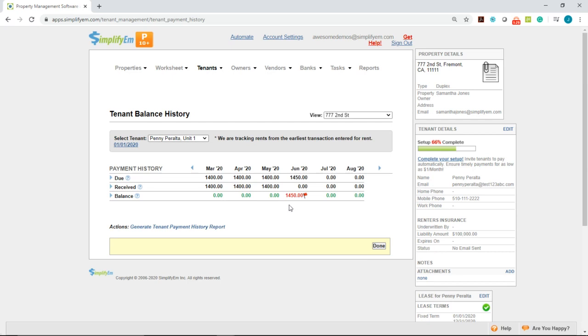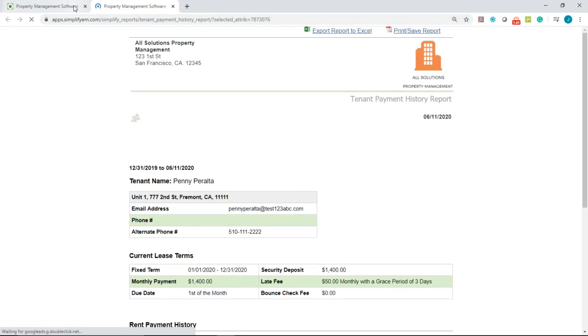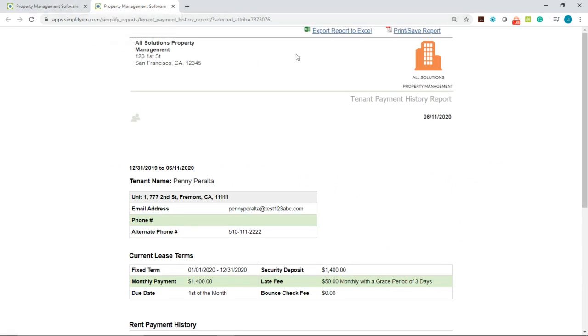Let's say you want to run a report to see the tenant's full payment history. Simply click on Generate Tenant Payment History Report at the bottom. It will open up a new tab for you like this. And at the very top, you can export the report to Excel and you can also print or save as a PDF.